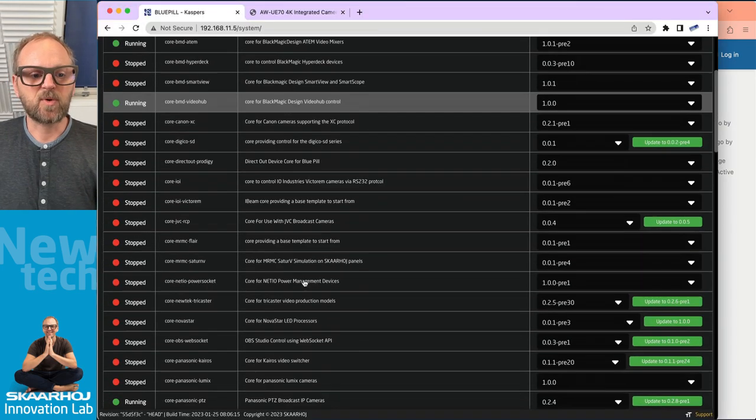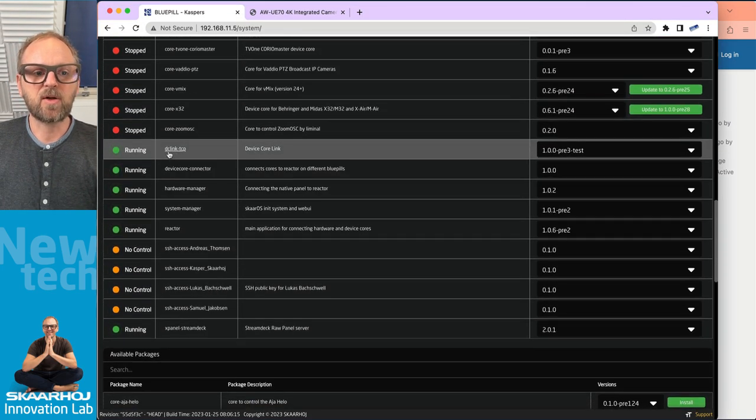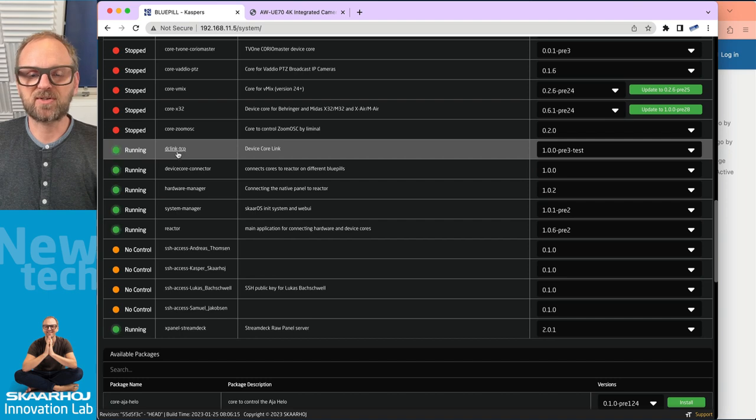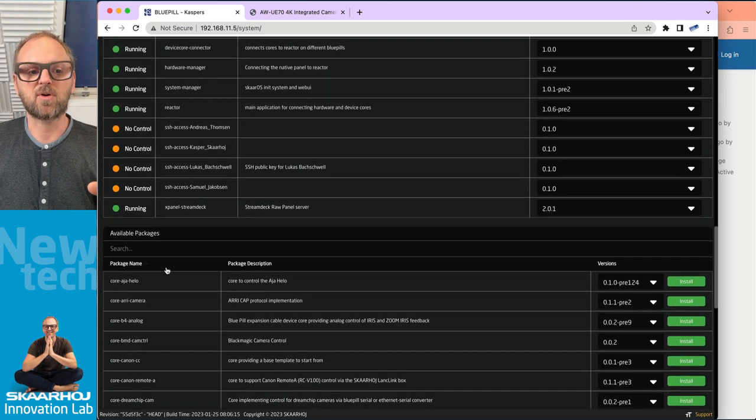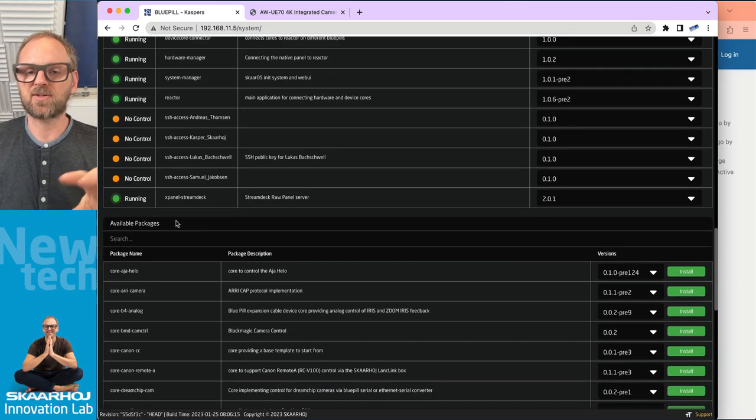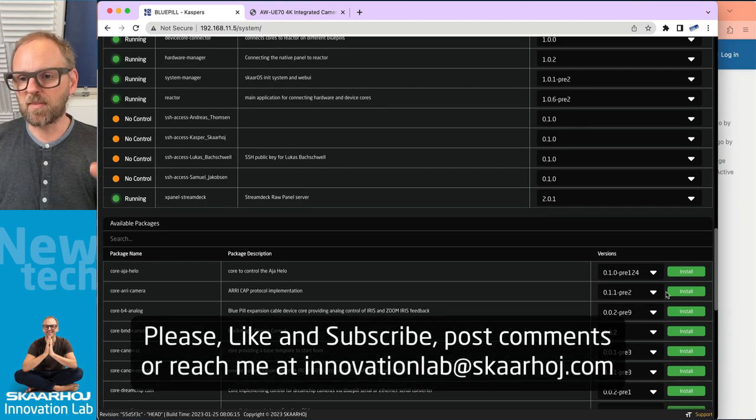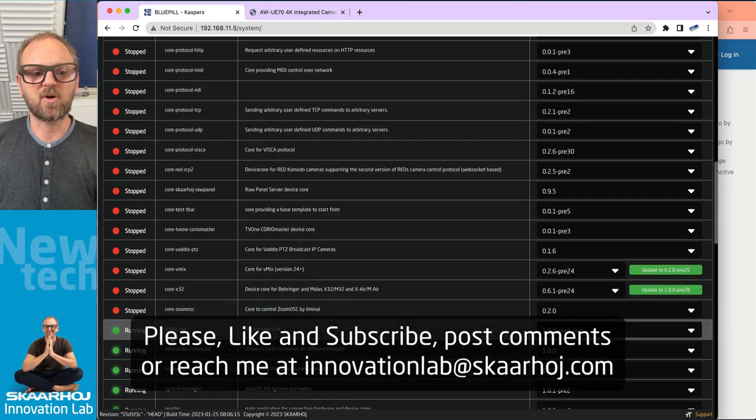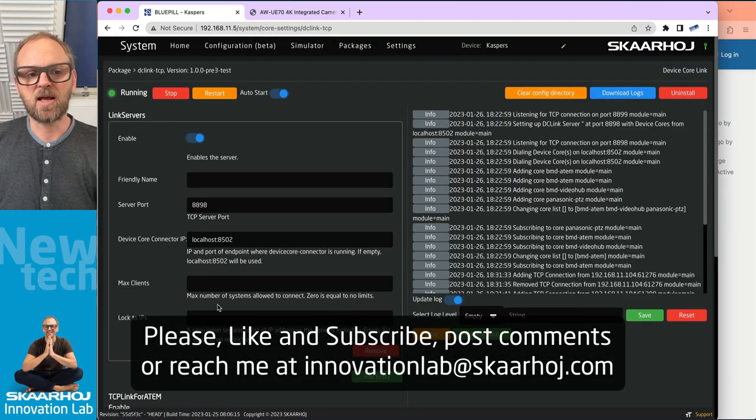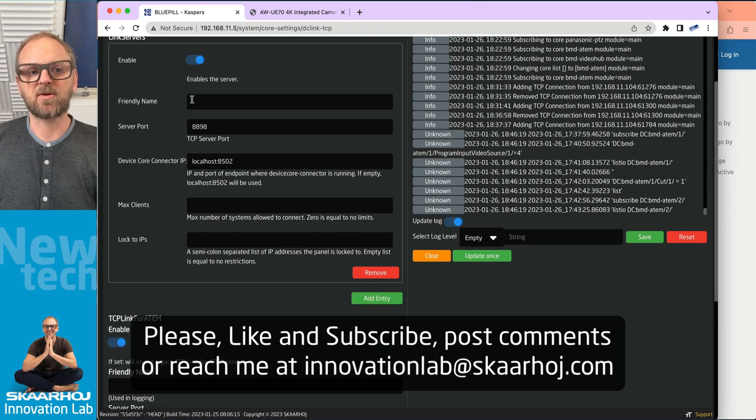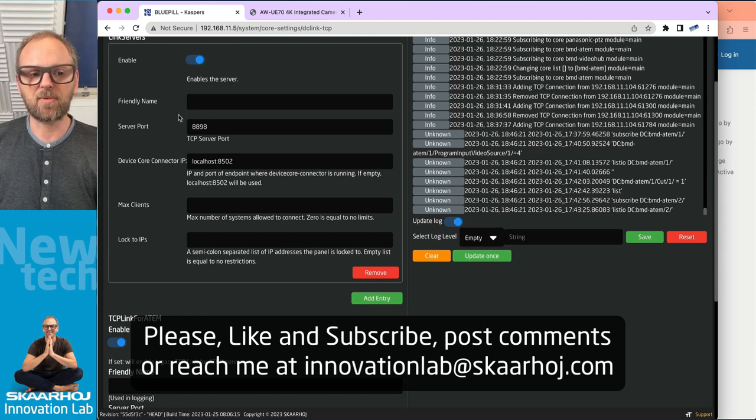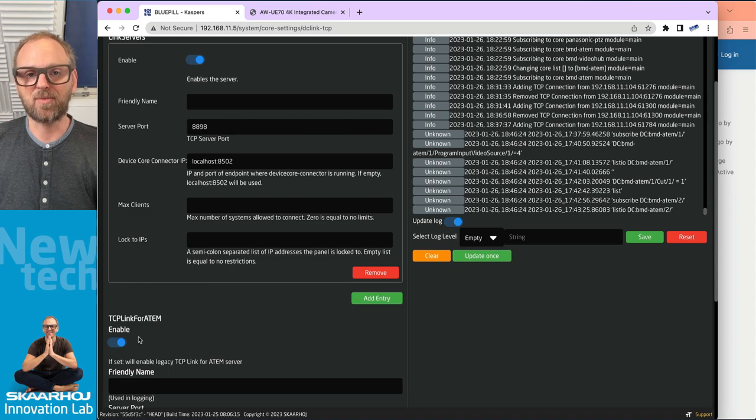So inside of this one, the application we're looking for is this one called DC link tcp. So all you do basically is to go to available packages, search this one up, press the install button of it out here. And then you can do configuration that more or less looks like this and you should be good. In many cases, it's just about enable and enable. And then you have both interfaces on your blue pill.